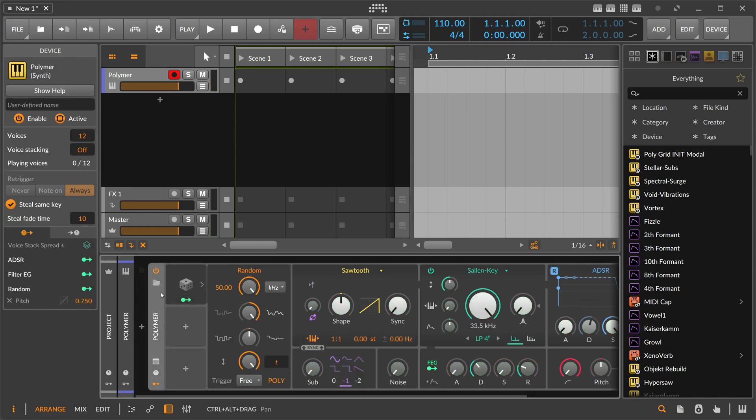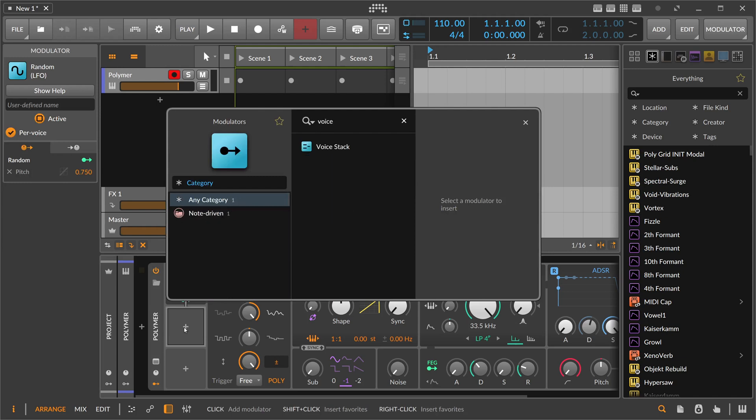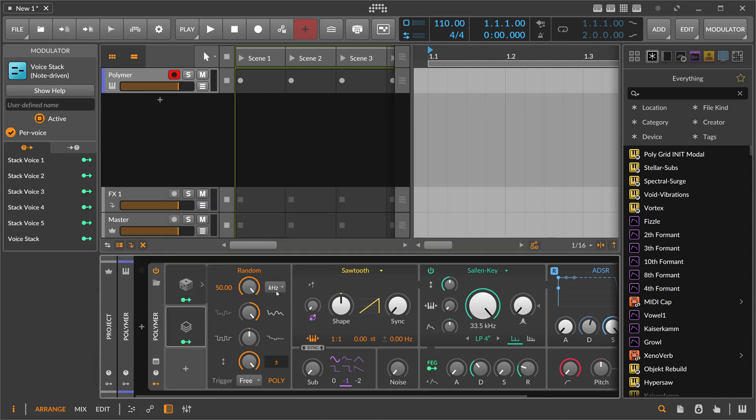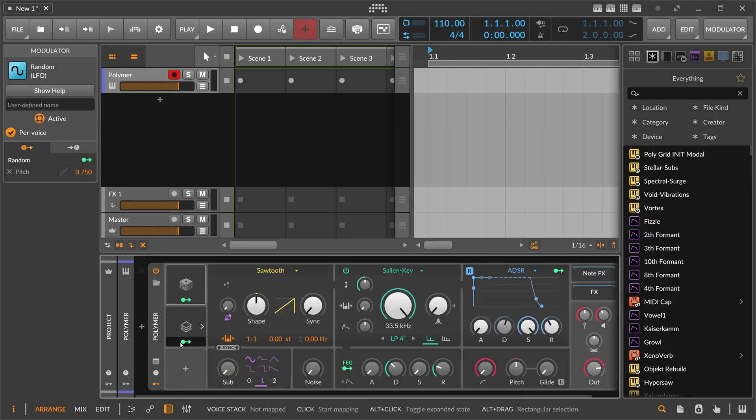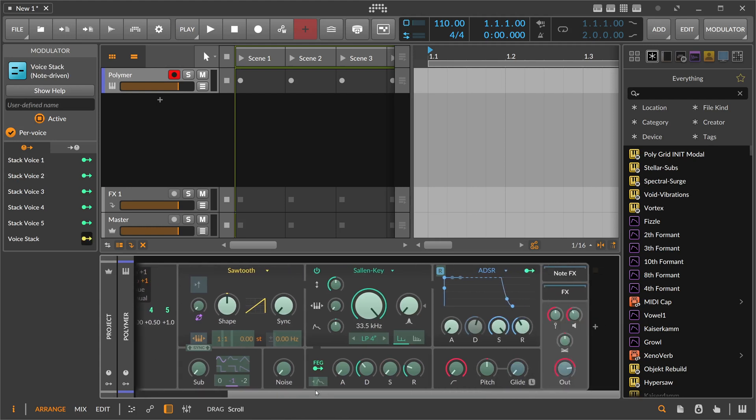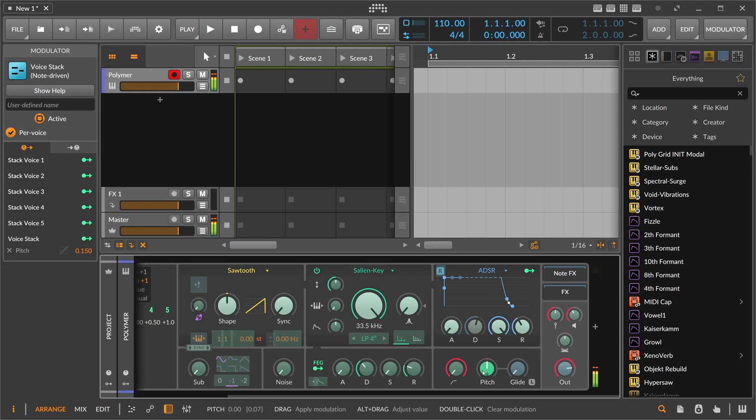Then we switch here the polymer into voice stacking mode up to five voices. Use a voice stack modulator. So now that we have five voices basically out of this preset we just created. We can use here the voice stacking in the minus one to plus one mode and use that also on the pitch. So we just slightly detune this. Just dial in to taste.